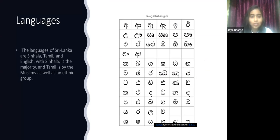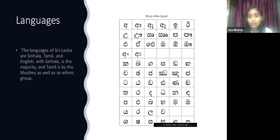The languages of Sri Lanka are Sinhala, Tamil, and English. Sinhala is spoken by the majority, and Tamil is spoken by the Muslims as well as an ethnic group. The sign visible on the page shows Sinhala letters.